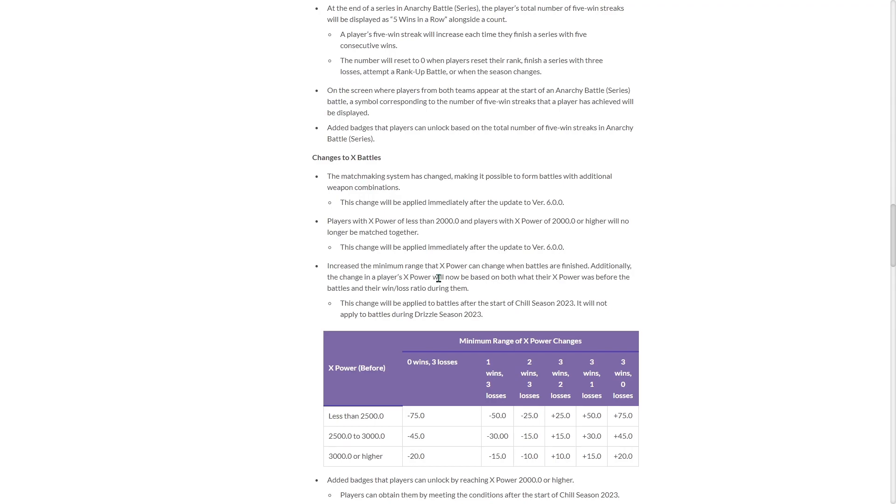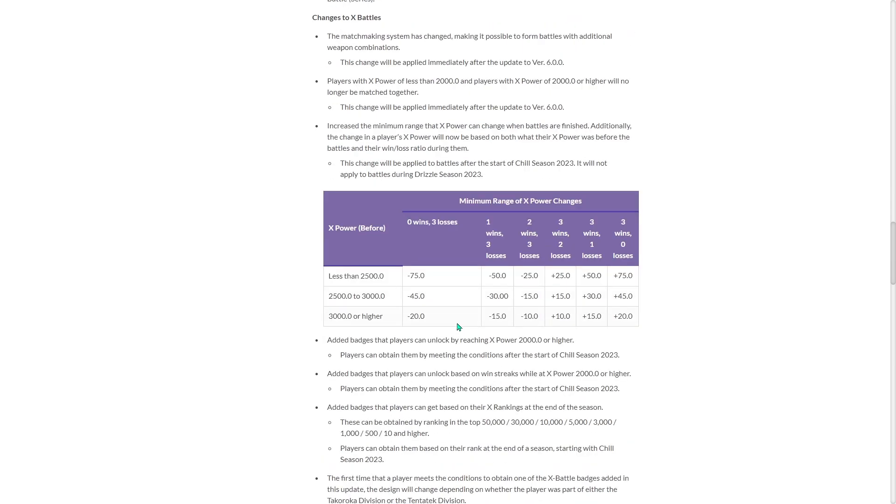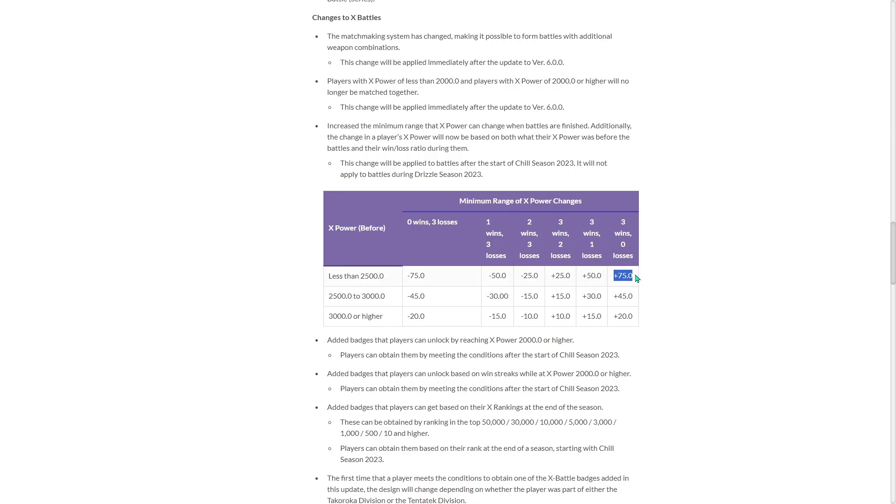Increase the minimum range the X power can change when battles are finished. Additionally, the change in a player's X power will now be based on both what their X power was before the battles and their win loss ratio during them. So let's see. Minimum range of X power changes. If you're less than 2500, if you get three losses in a row, you'll lose 75. But if you get three loss, one win, you get 50, 25. And then you start gaining. They greatly reduce how much you lose and how much you gain, but that's just because you're like top bracket.